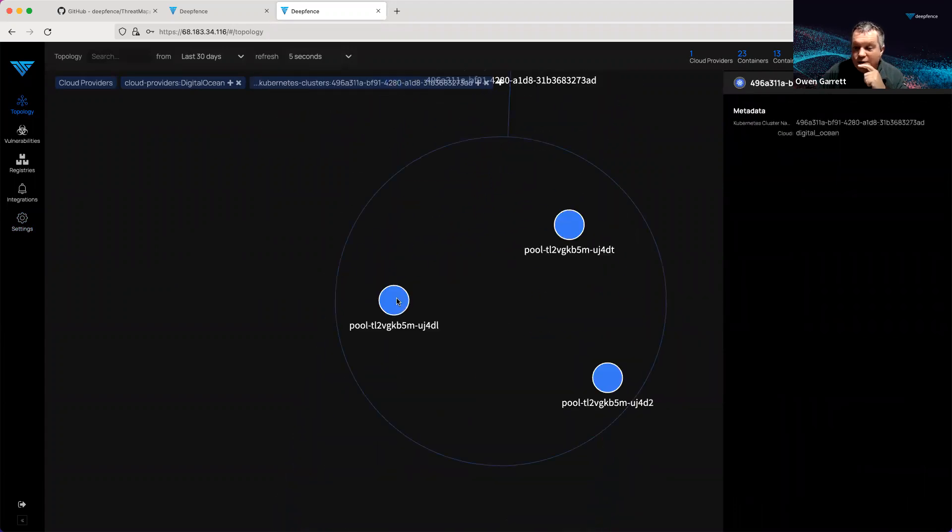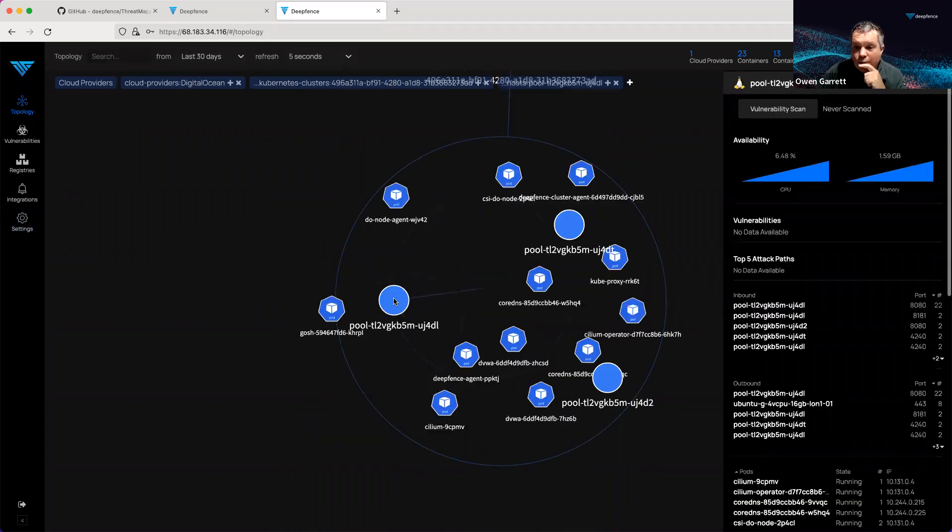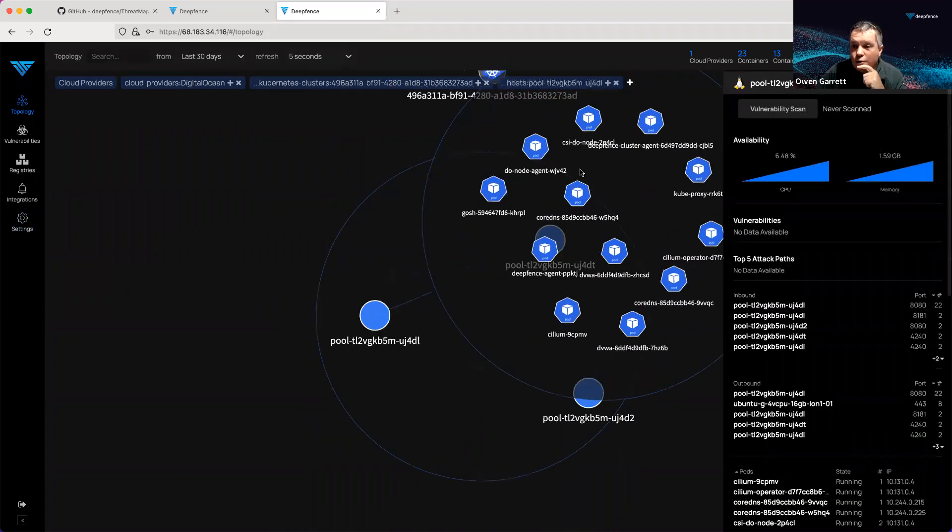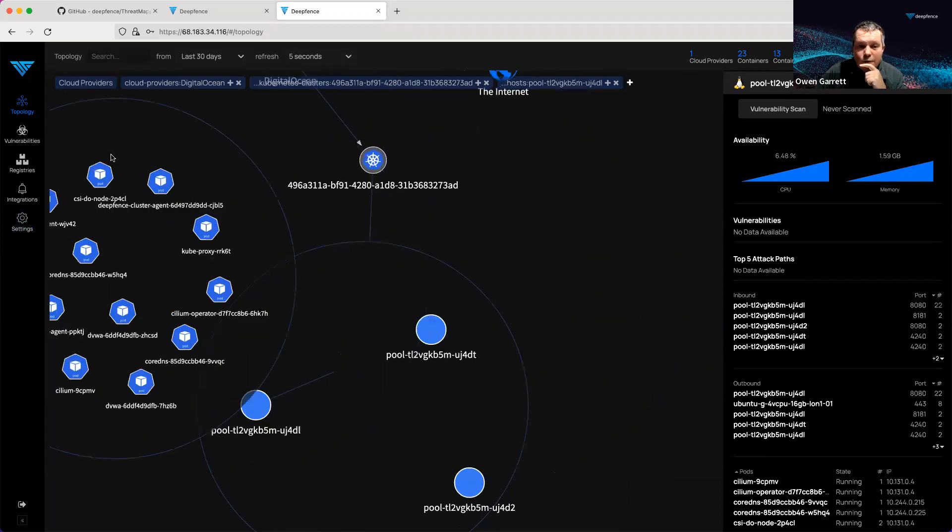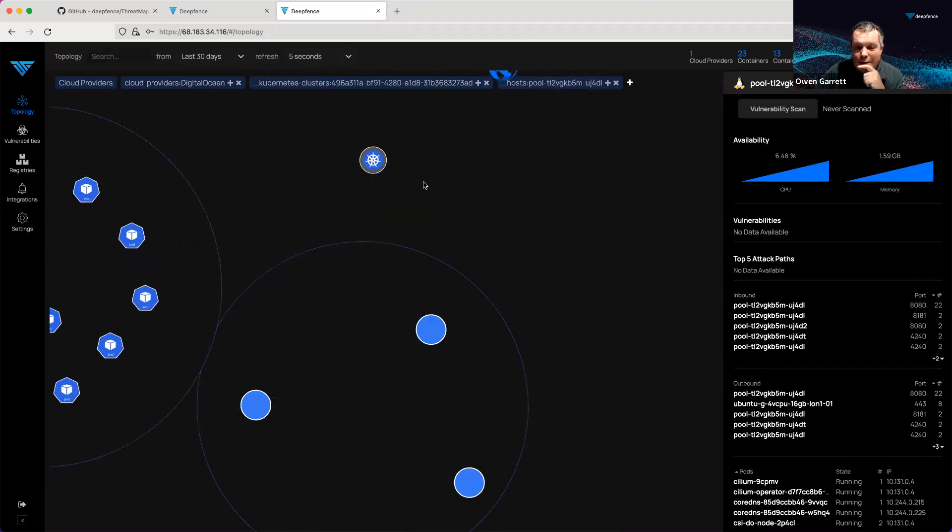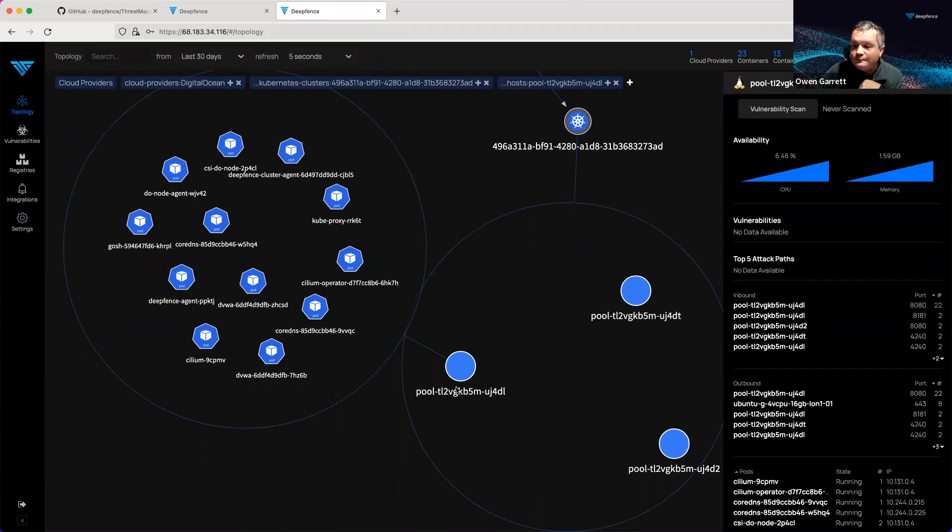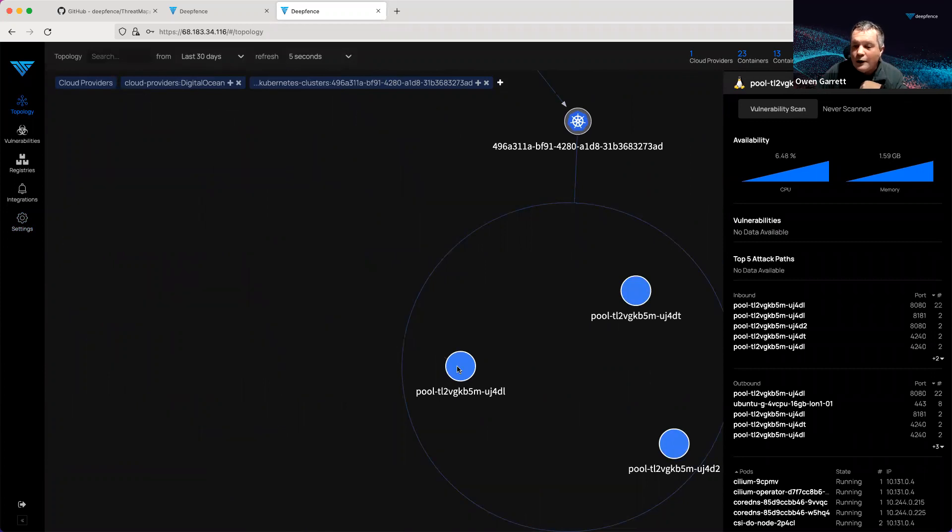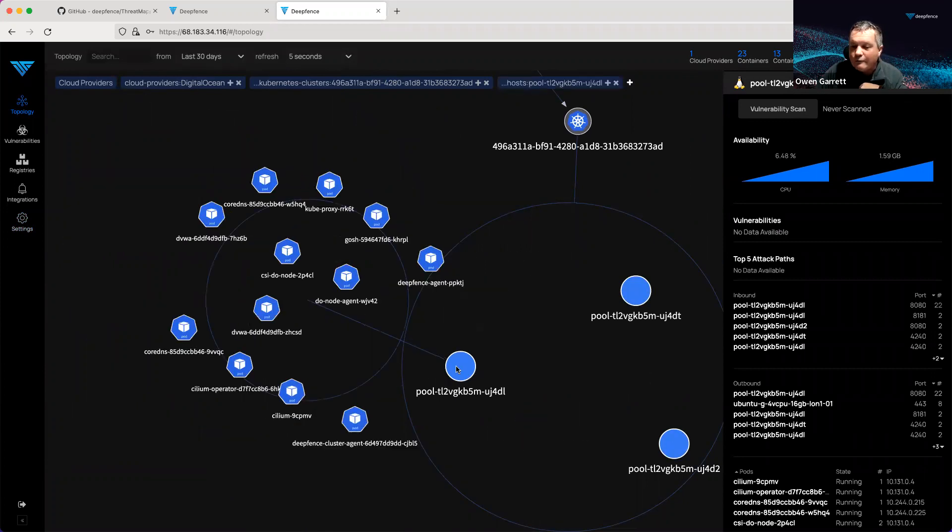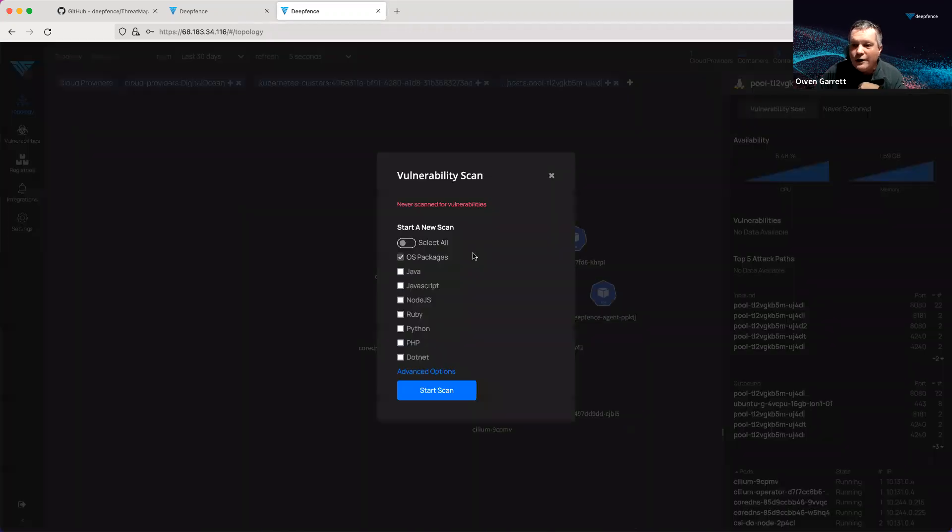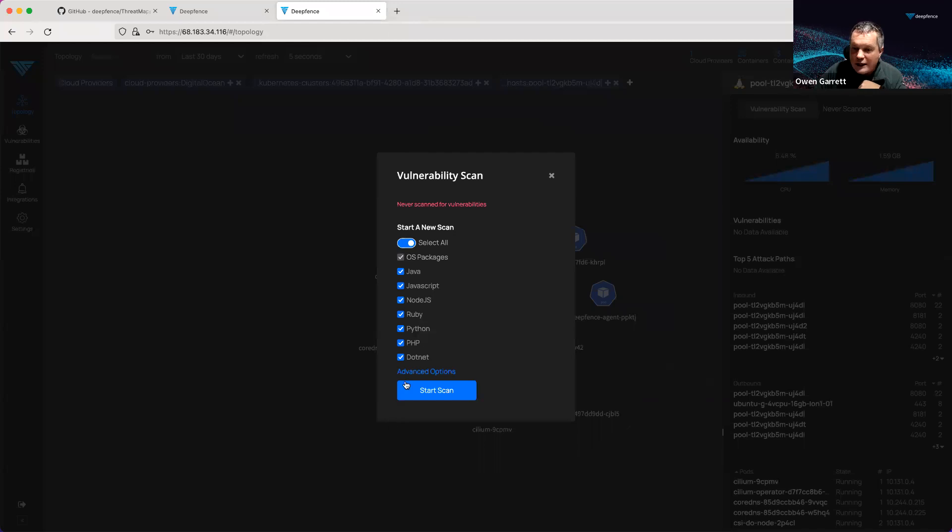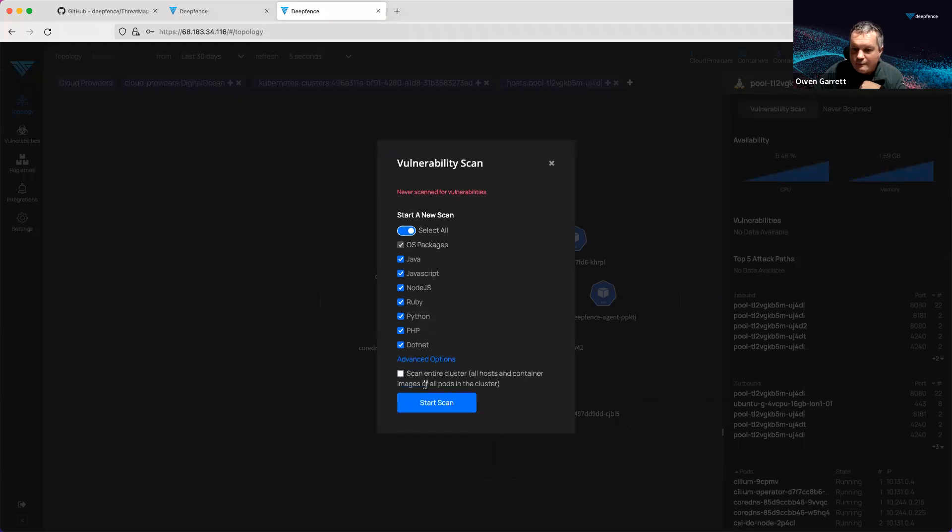It has three nodes. On those nodes, ThreatMapper has discovered there are a series of pods running, communicating with each other. We can pick one of these nodes, and we could kick off a vulnerability scan. I could select all packages, scan an entire cluster, and get started.